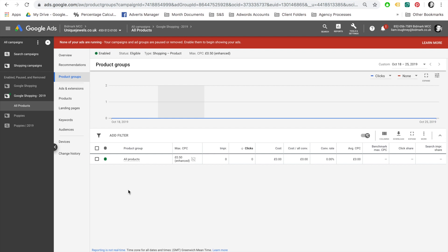Now, this is obviously a very basic Google Shopping campaign targeting all products. However, there are more advanced Google Shopping strategies, which we will go through in another video.